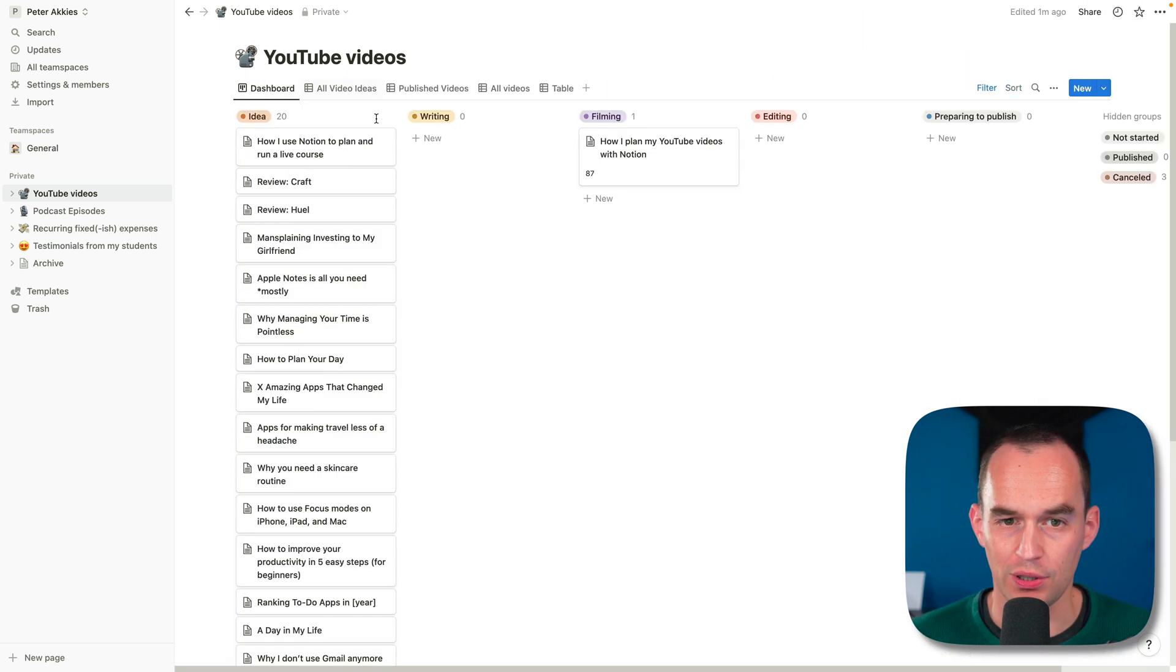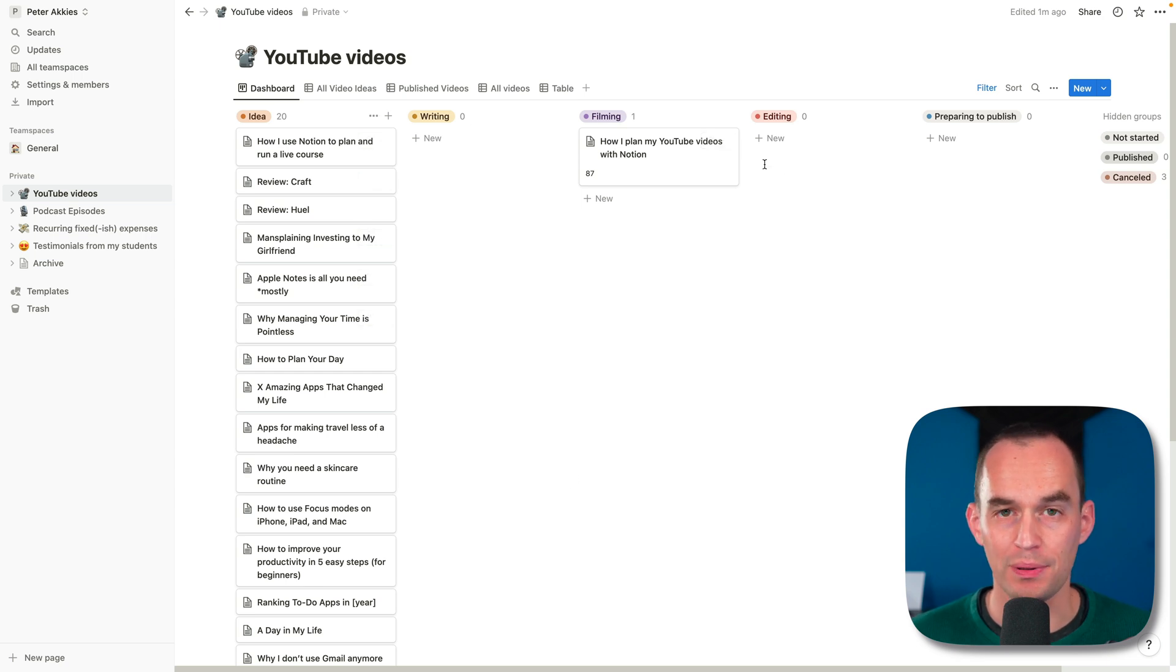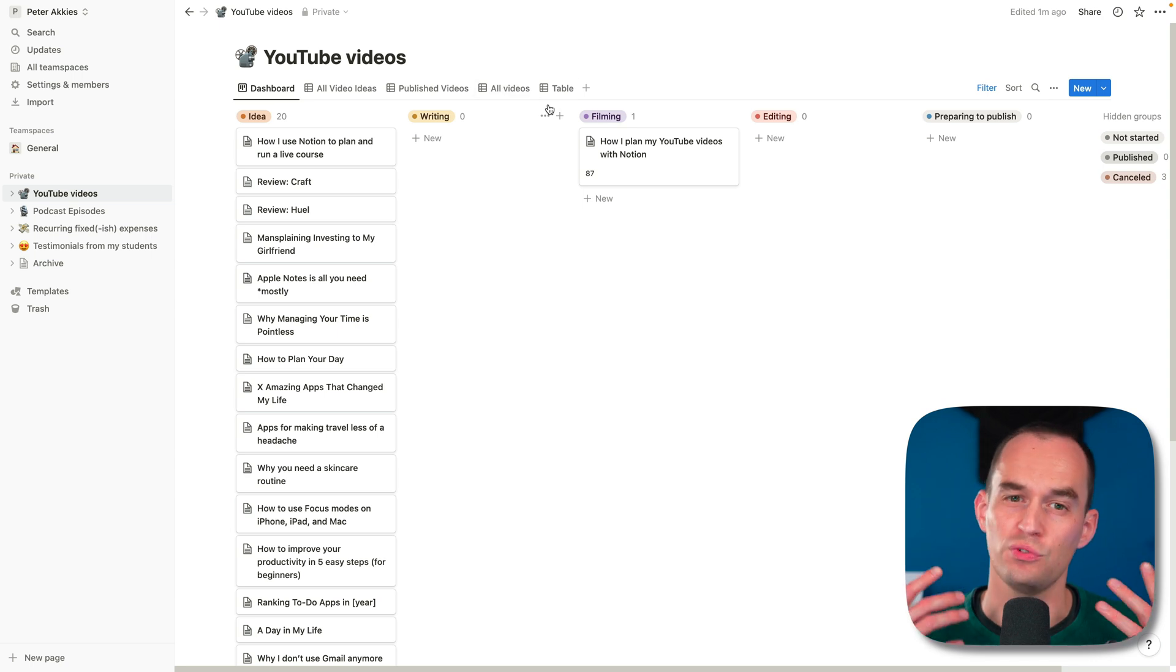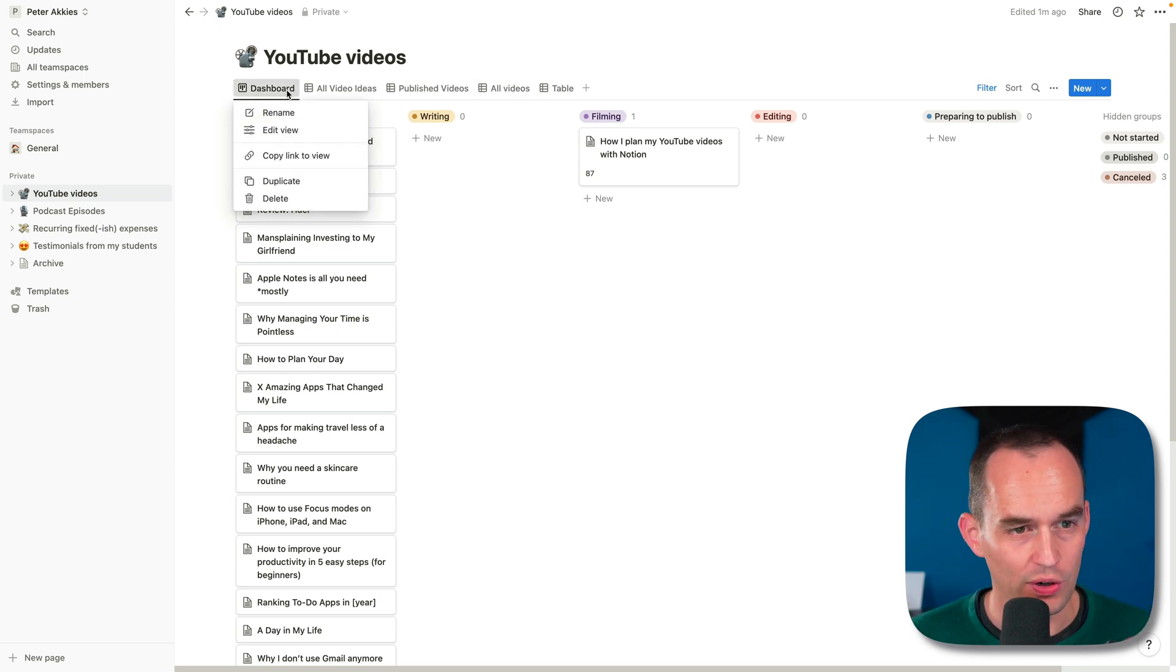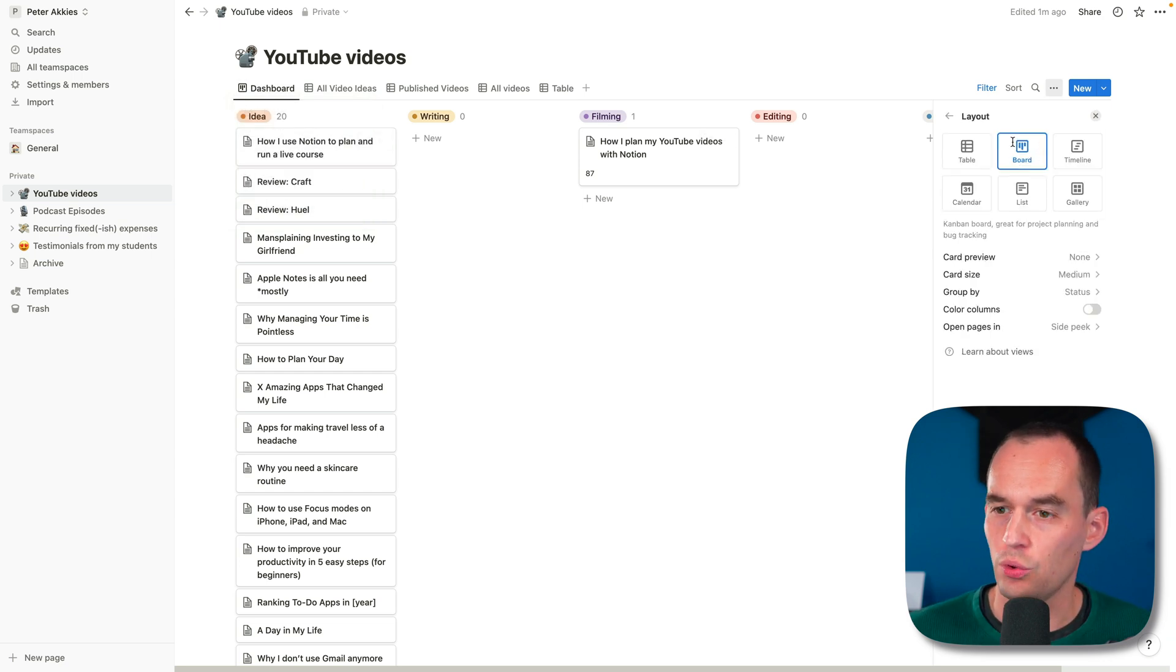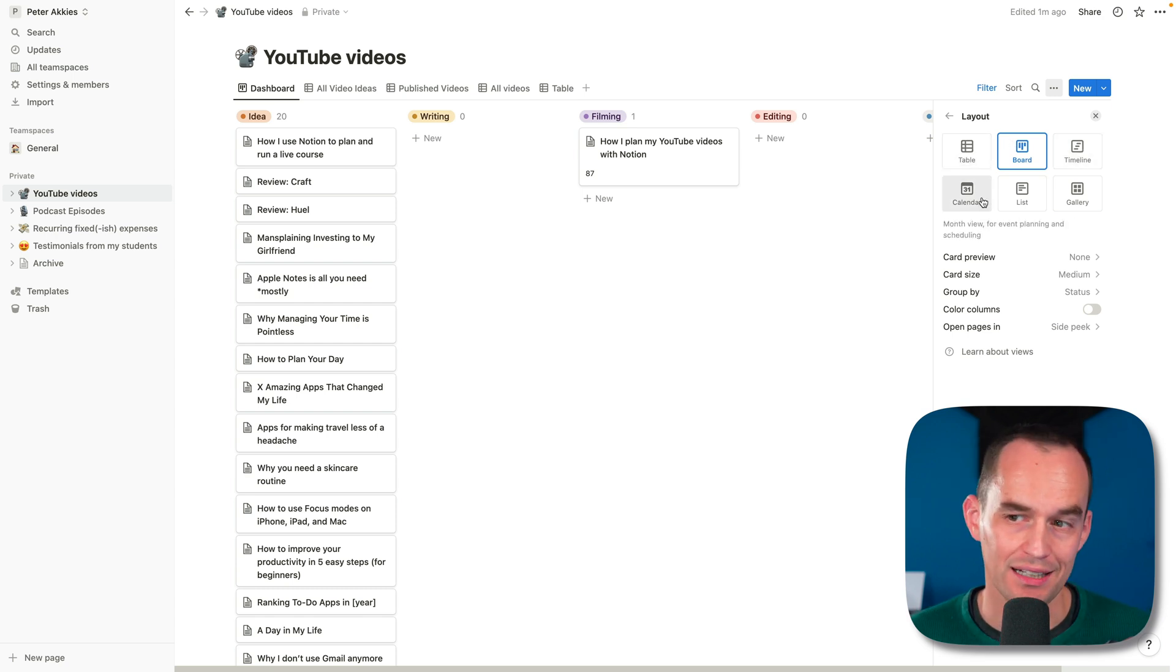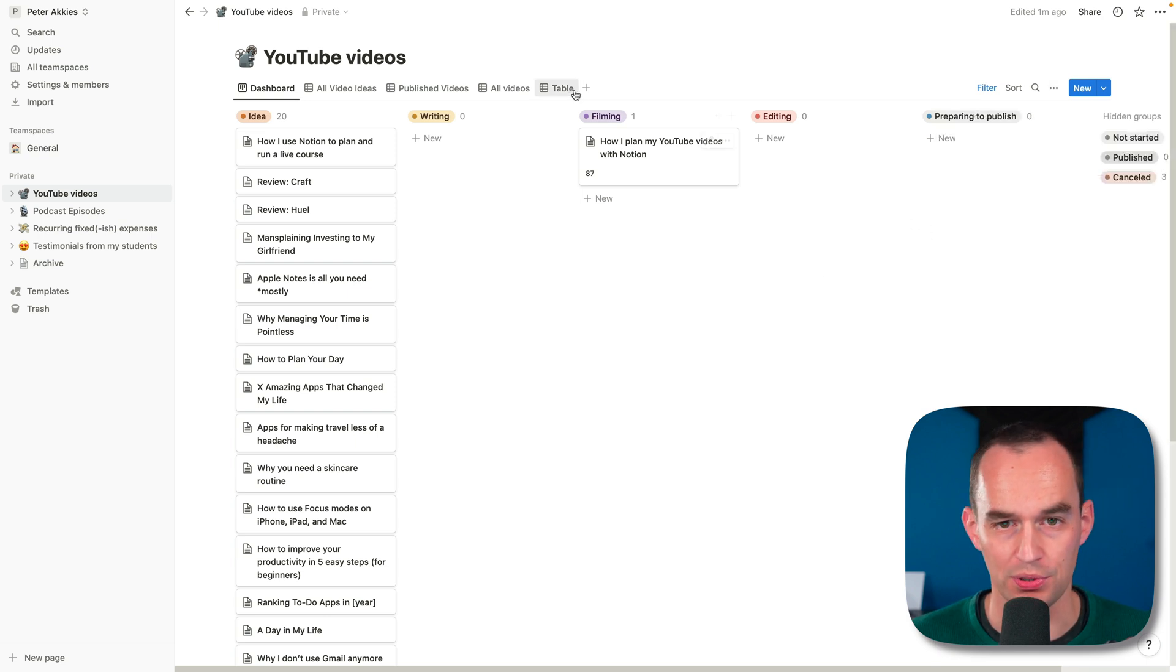On the dashboard, what I did is I said, I want to see things not as a table, but as a Kanban board. The way you do that is you've got these tabs over here, which are just different ways of looking at the data in your table. If I right-click that, I can click Edit View. And you can say the layout should be a board or Kanban, or it should be a table. It could be a timeline, a calendar.